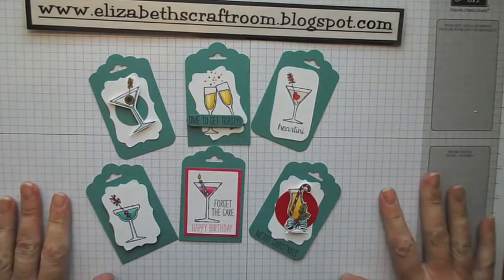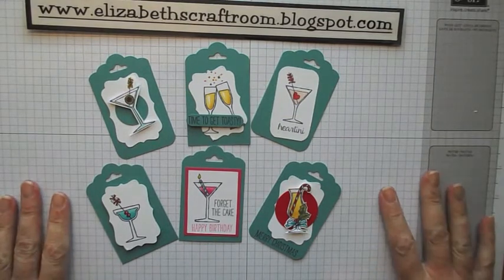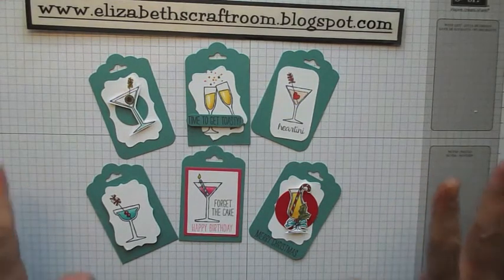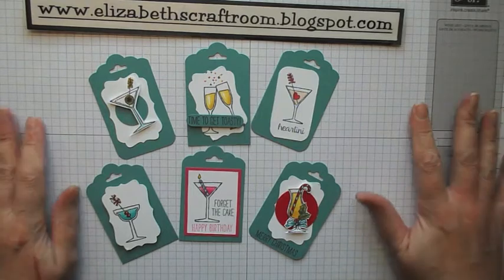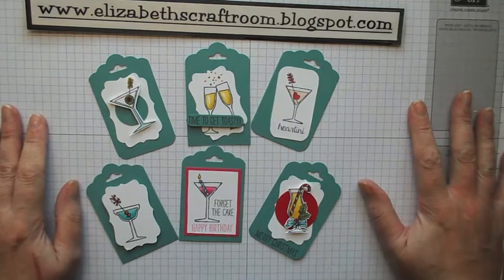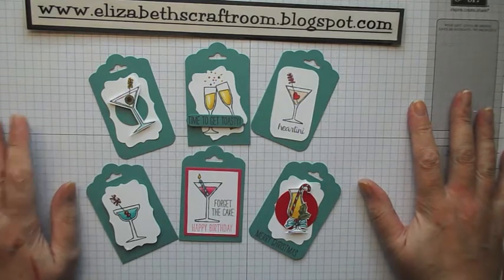Hello and welcome to Elizabeth's craft room. We're really near to Christmas now so it's kind of tag making time.